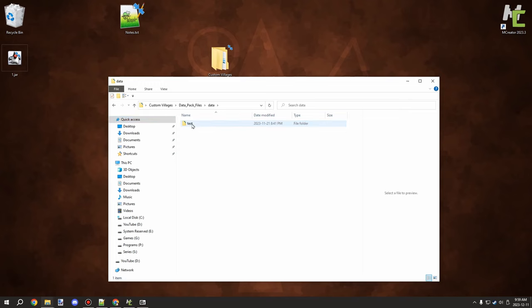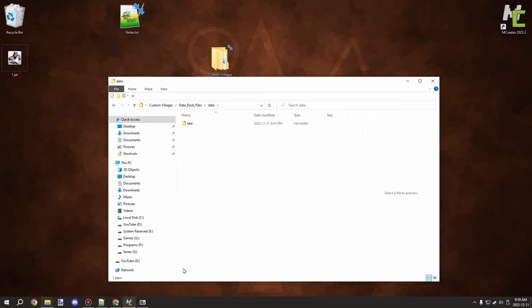Inside your data pack, you want your namespace — this is going to be unique to your mod or data pack. You don't want it to overlap with other existing namespaces, so make sure to call it something unique.